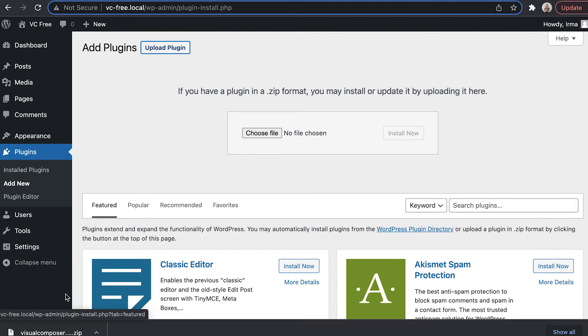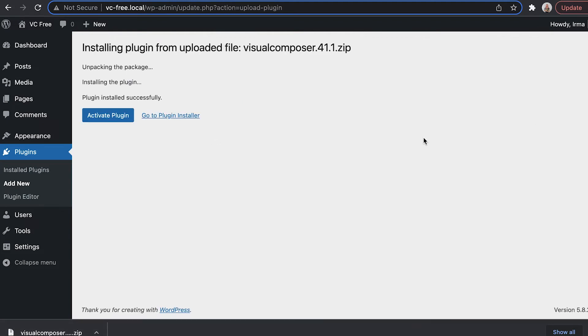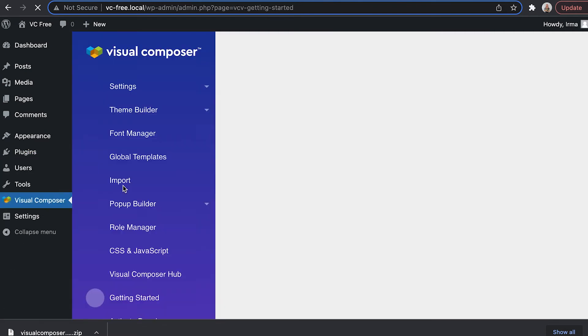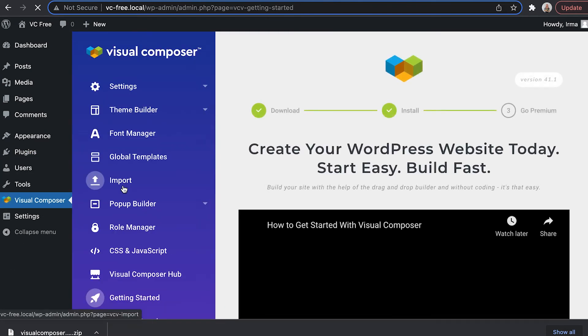Now click on upload plugin and drag the downloaded zip file here and install now. When that's done click on activate and you're ready to use Visual Composer.